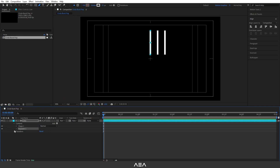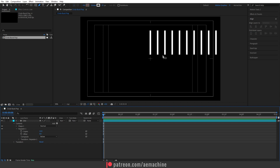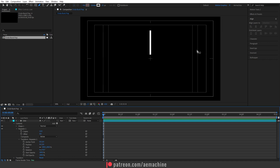I'll open the layer, go to Add, and add a Repeater. Opening the repeater properties, I'll set the copies value to 12 — you can use 24 if you want more. Then I'll go to the Transform Repeater option and set both the position X and Y to zero, so all copies are in the exact same position. Then I'll go to the Rotation property and type 360 divided by 12, since we have 12 copies. If you have 24 or 36 copies, adjust accordingly.